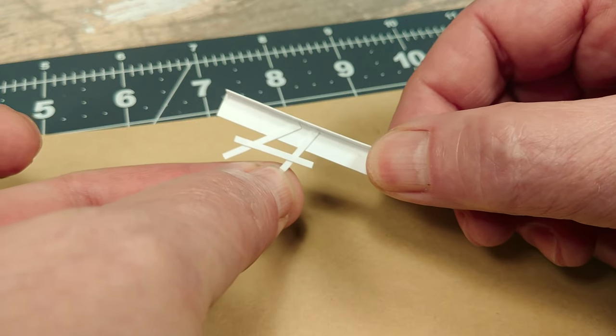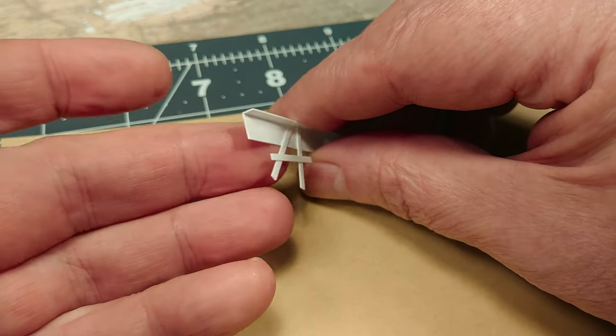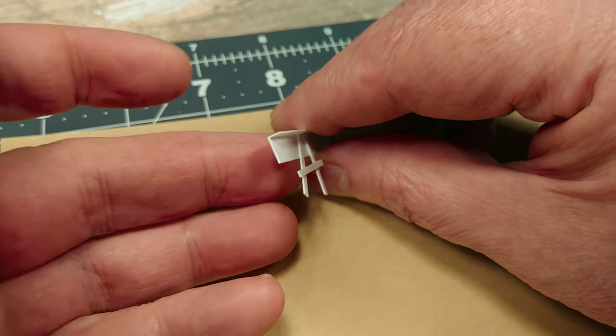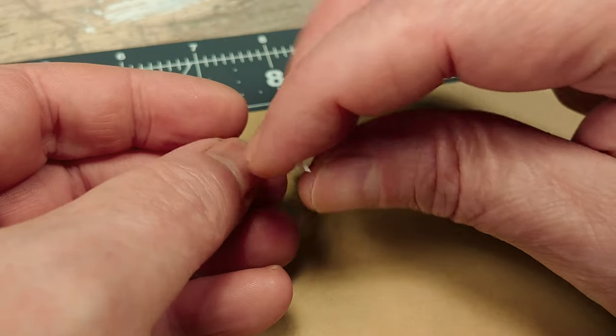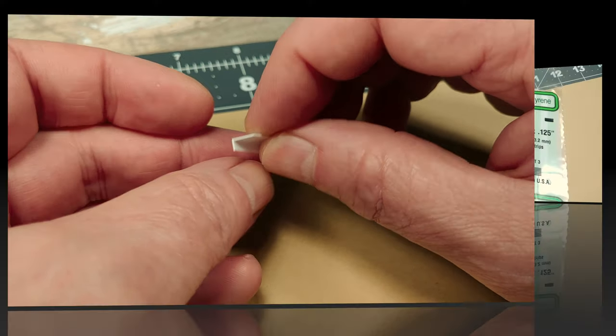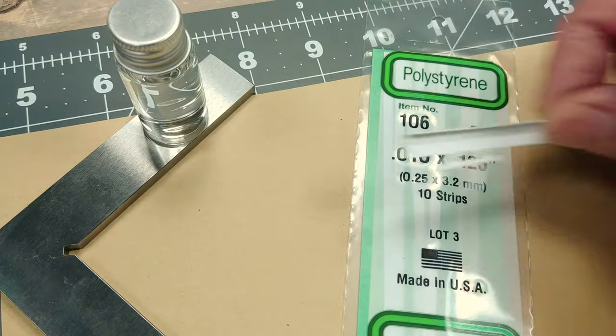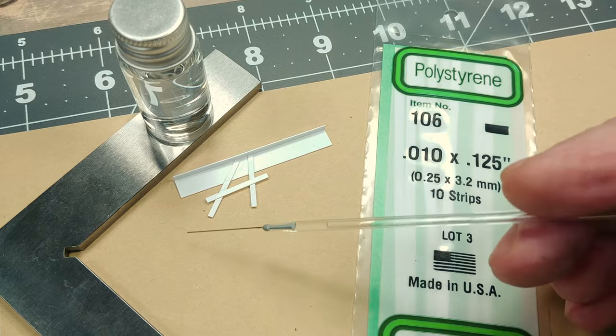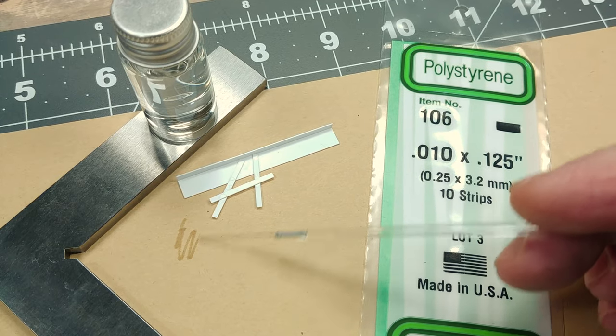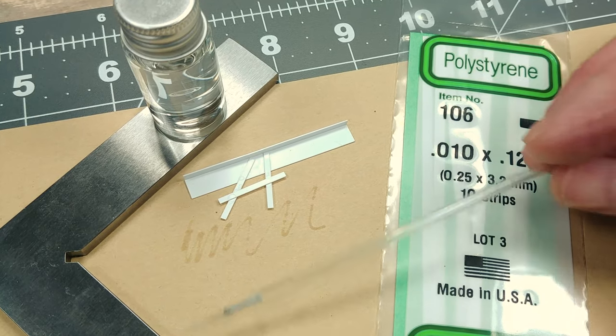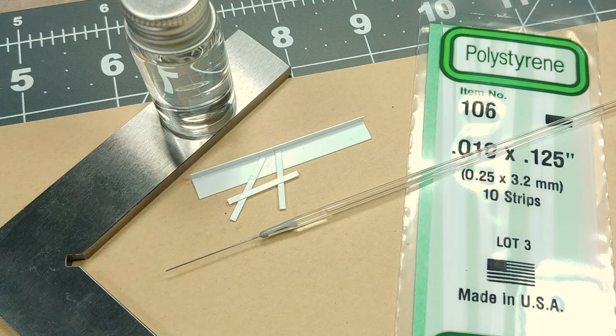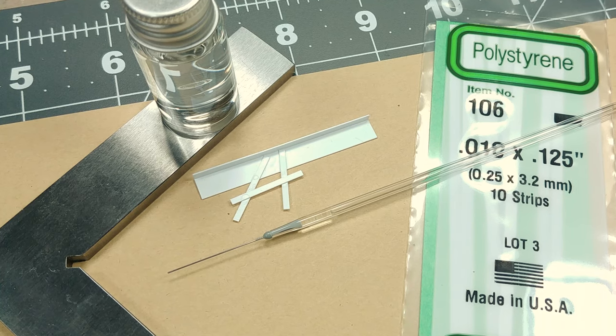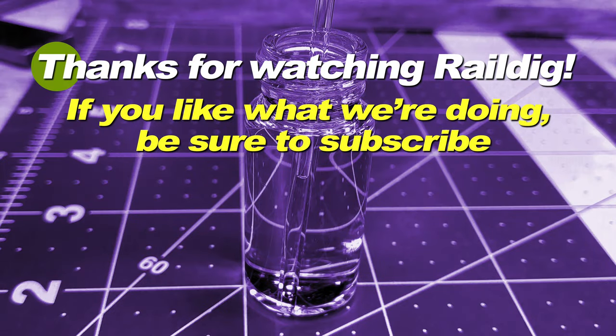To wrap it up here, I strongly recommend the Touch & Flow applicator and if available by you, MEK is your solvent as long as you take care with gloves, a fan and an open window or two wouldn't hurt. Thanks very much for watching and I hope you found this video useful. If you liked it, please give it a thumbs up and subscribe to our Rail D channel, help us grow. Thanks again and we'll see you next time.